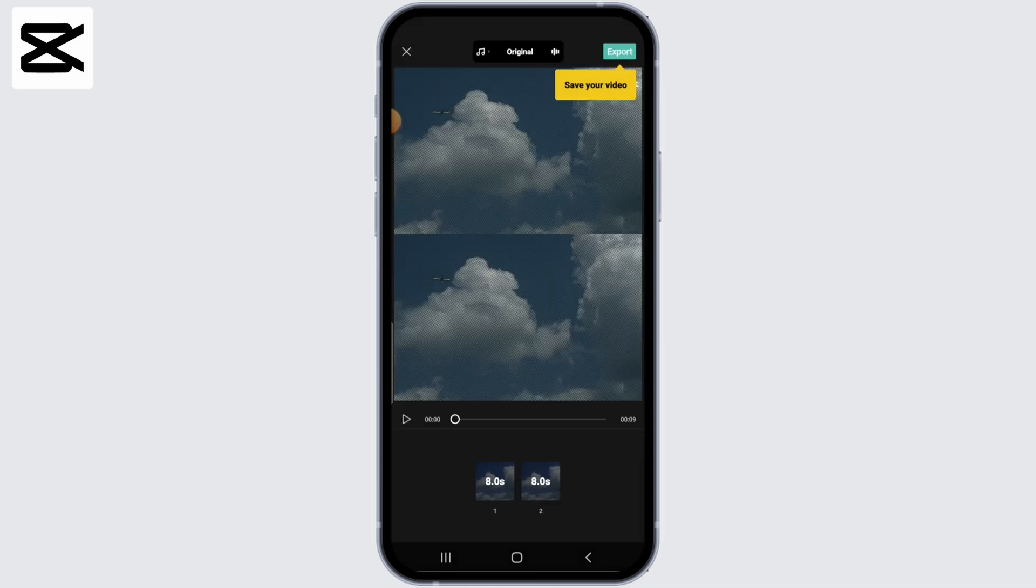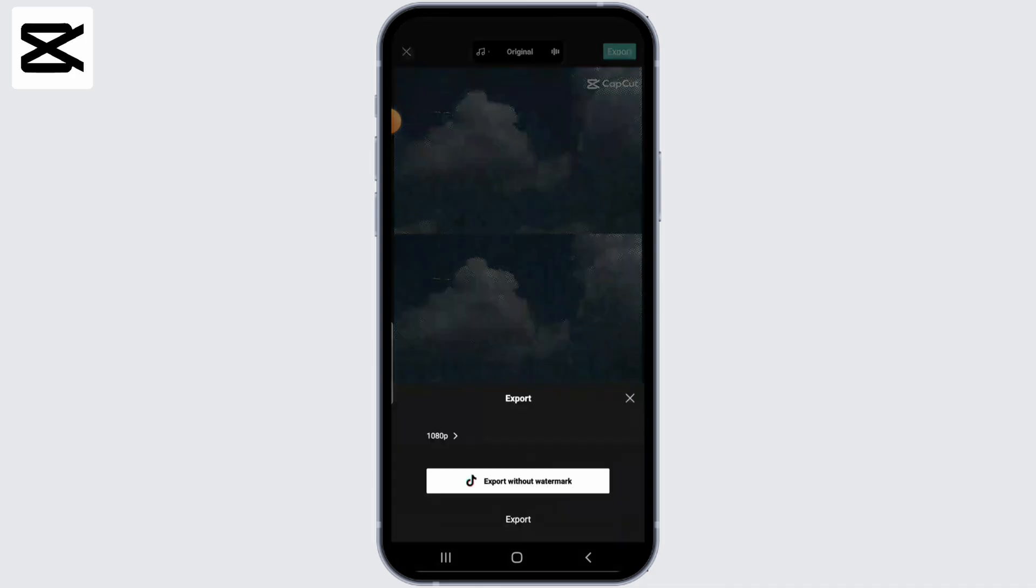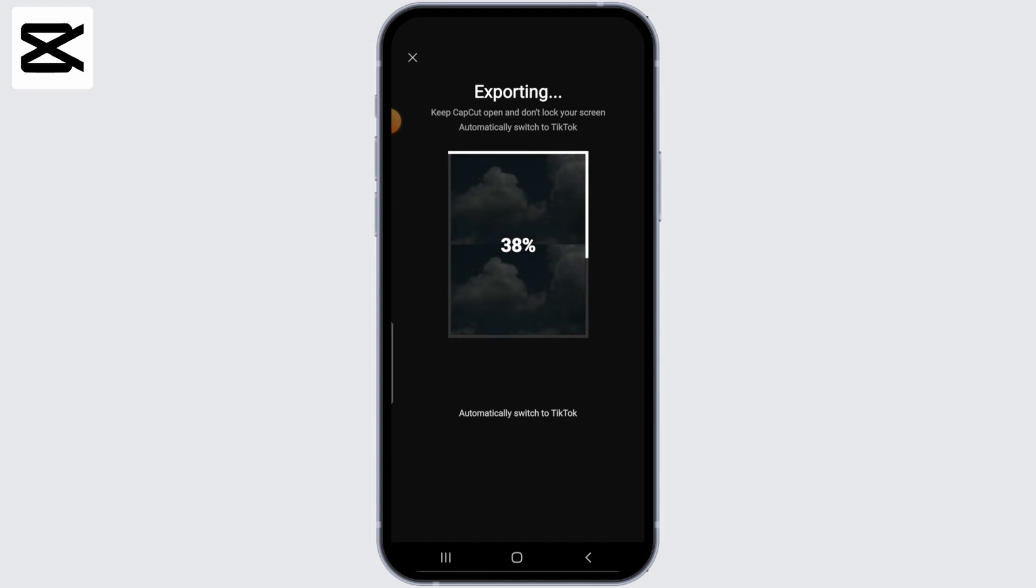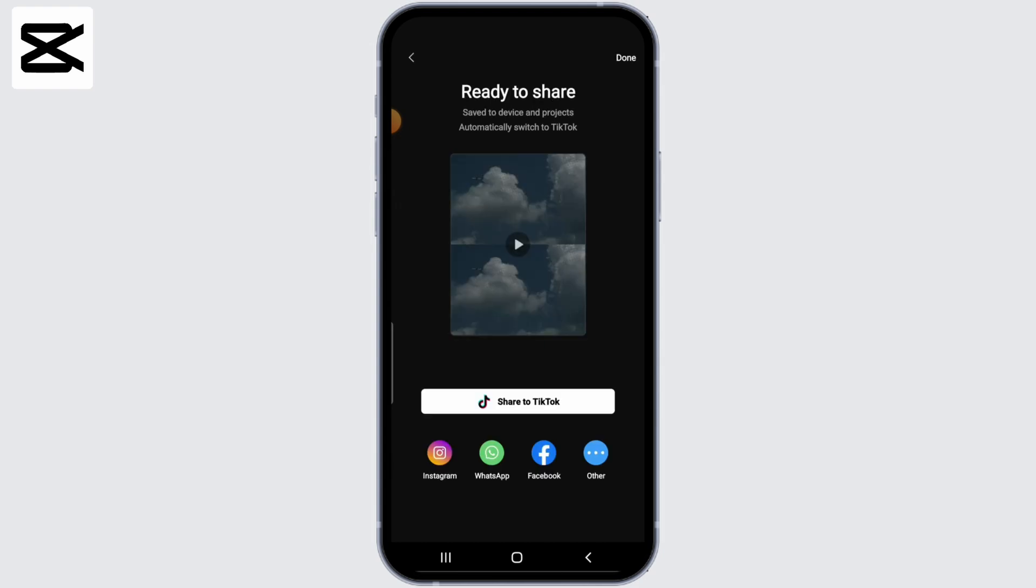Next, simply tap on the export button at the upper right corner. And now select export without watermark. It might take a little while as it gets exported, so we'll just have to wait till then. And once it's done, simply click on the done option at the upper right.